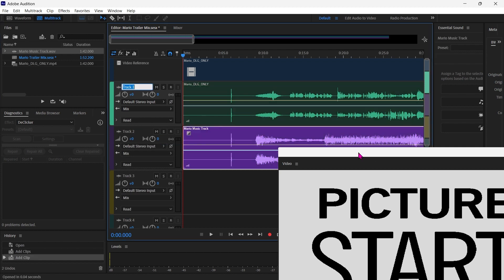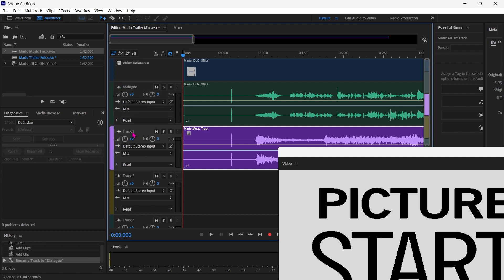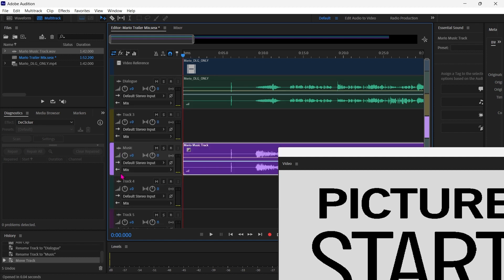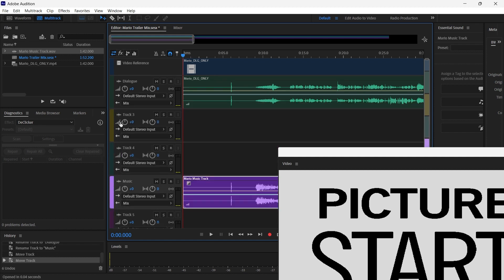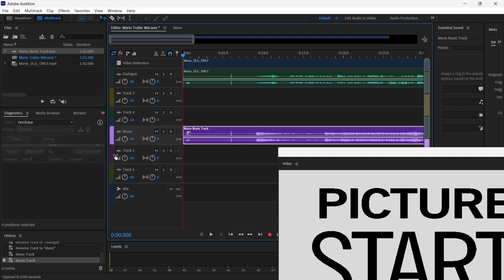And the first order of business will be to rename these. So we'll call this Dialogue. We'll rename this to Music. And I'm going to move this track down, actually. I'm going to leave three tracks in between.